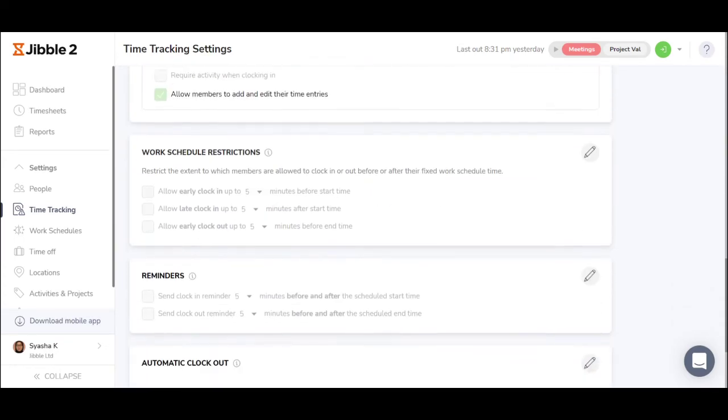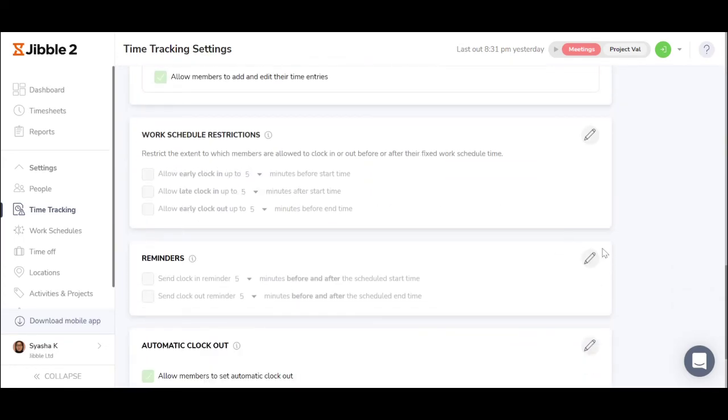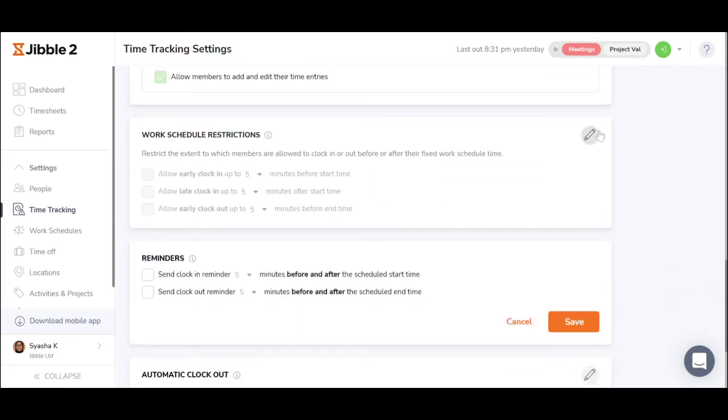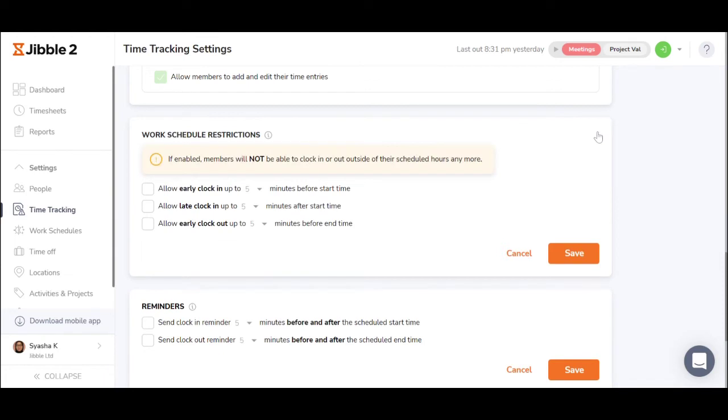You can also set reminders, as well as work schedule restrictions, which allow employees under the fixed schedule to clock in early, to clock in late, or clock out early up to certain minutes.